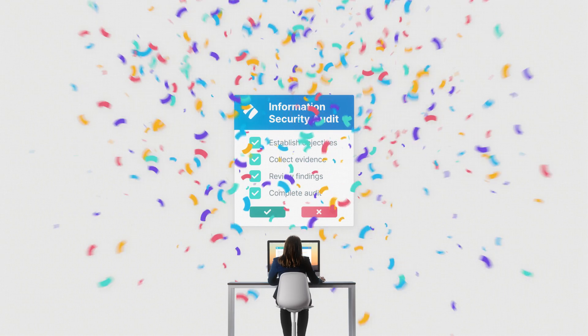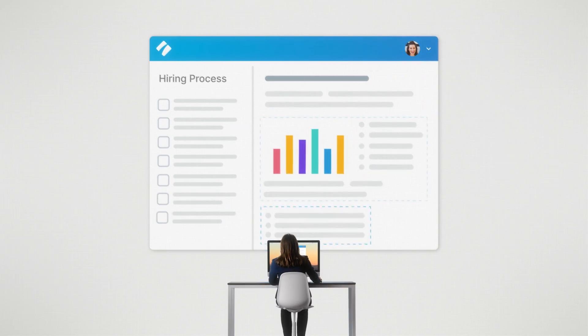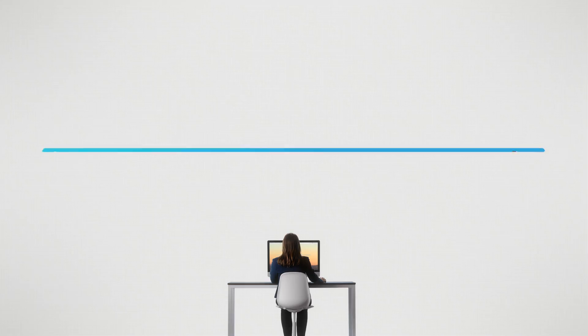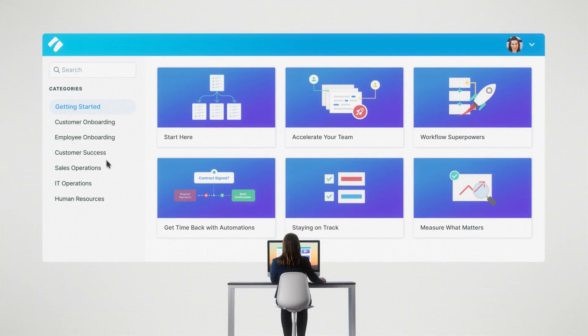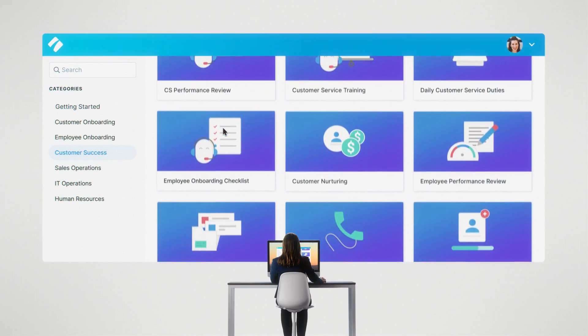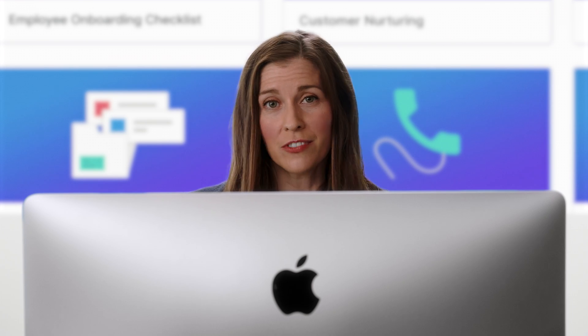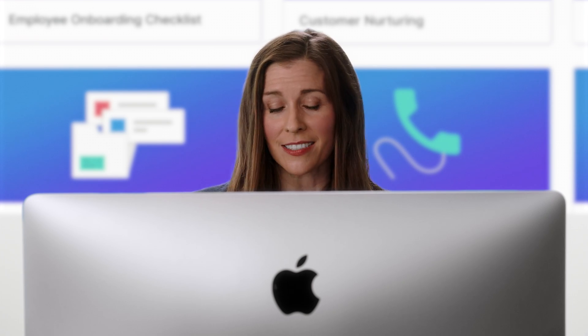Either way, it all starts by defining your process. You can make one from scratch, or better yet, use one from Process Street's gigantic library. These are processes that the biggest and best companies in the world use, and now you can do what they do just by doing this.